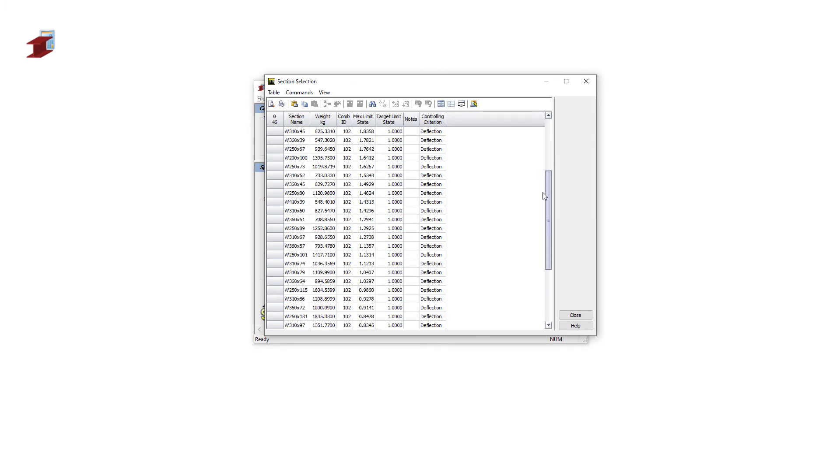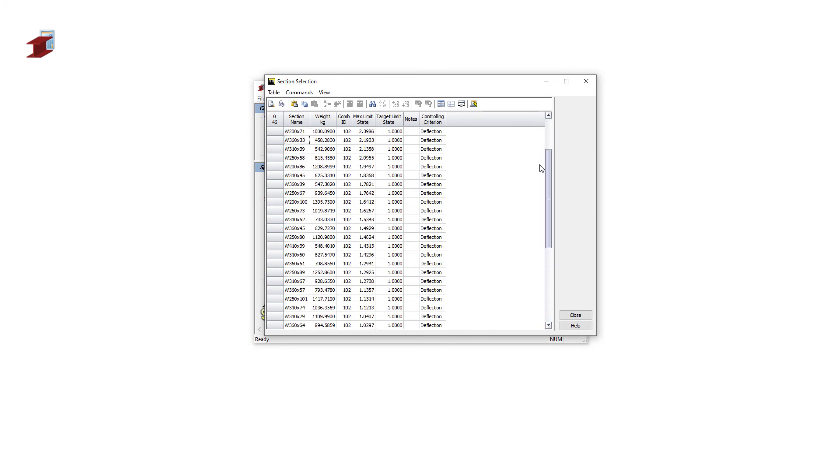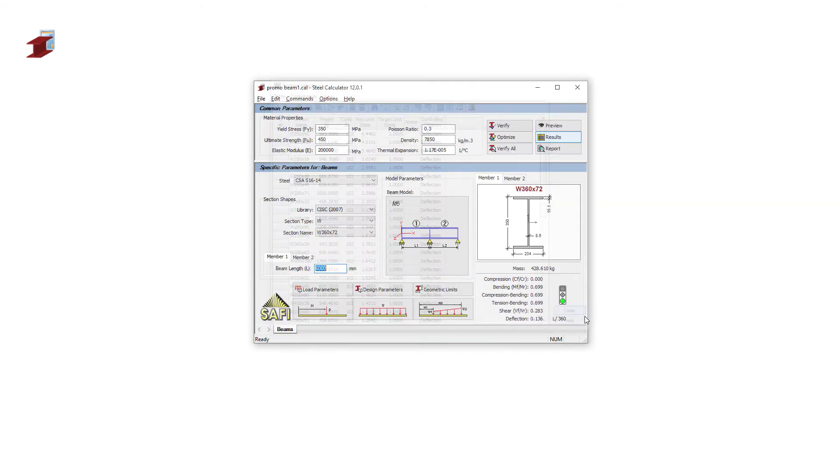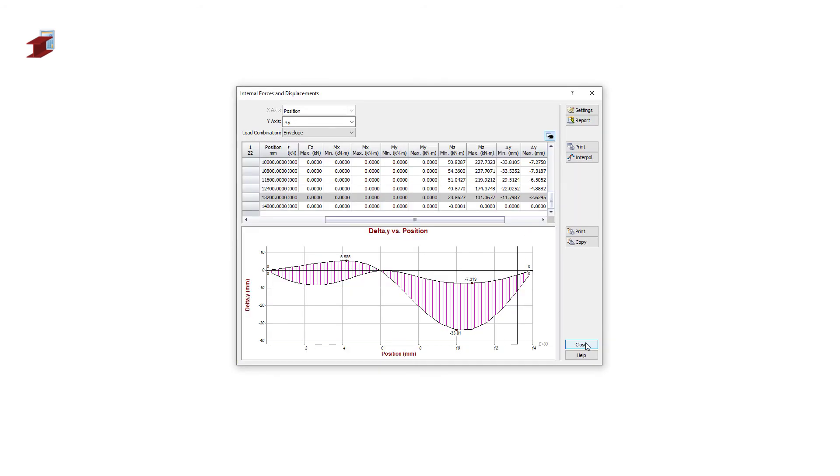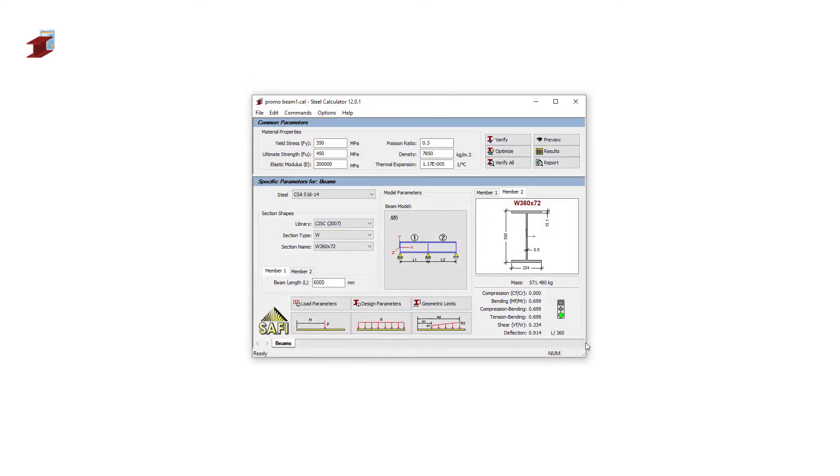The verify all command will show all the sections of the chosen type with their maximum limit state, as well as the controlling criterion for the section.